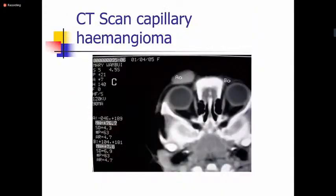On CT scan, a capillary hemangioma tends to take up contrast quite rapidly. You will see the tumor in the lid lighting up very brightly with contrast on the affected side.